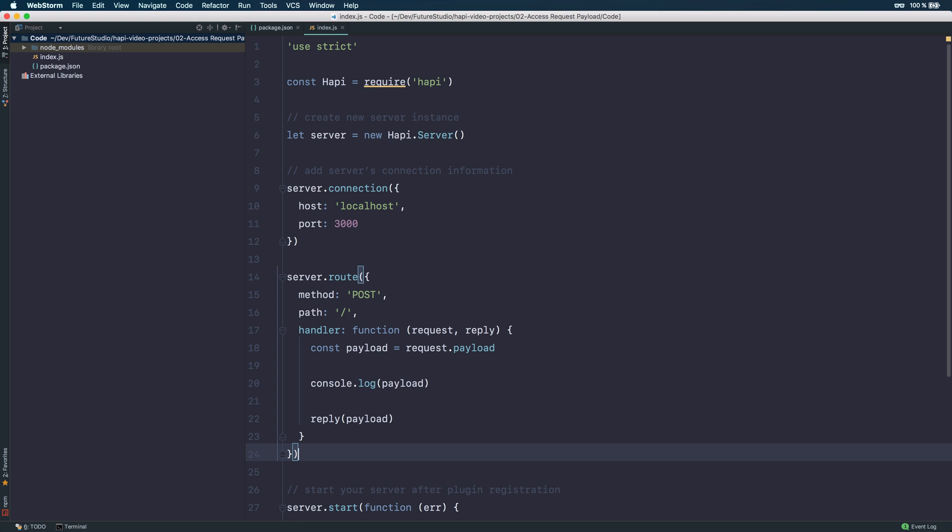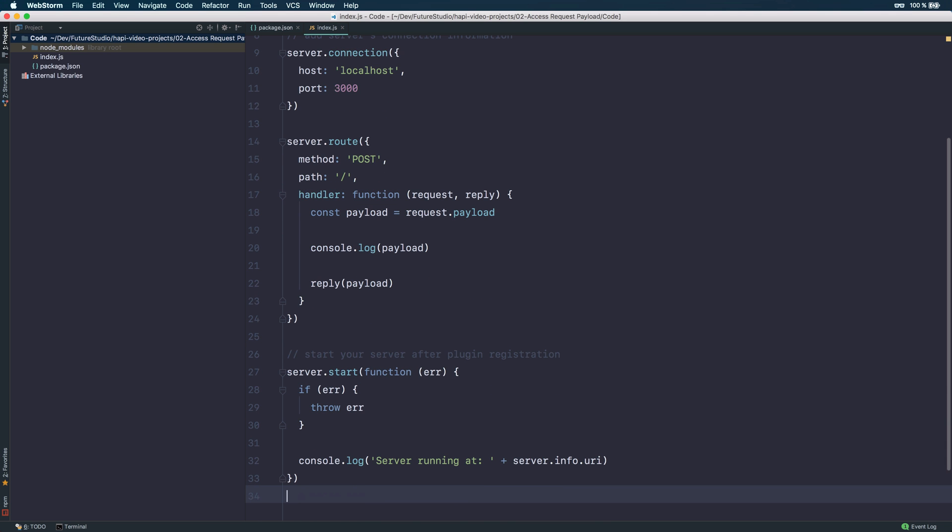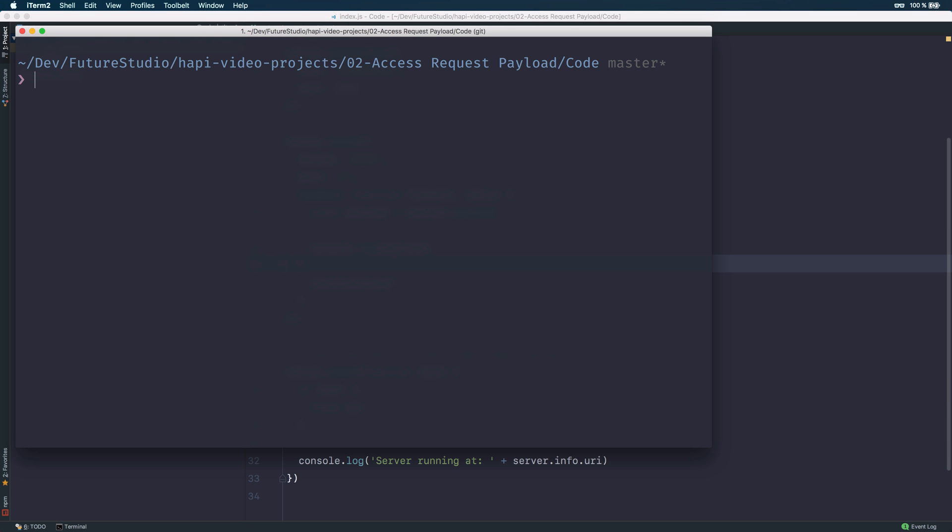So you can see I'm just starting the server, throw an error if something went wrong and show the information at which host and port the server runs. Let's start the server. It's just the index.js file and it starts at localhost 3000.